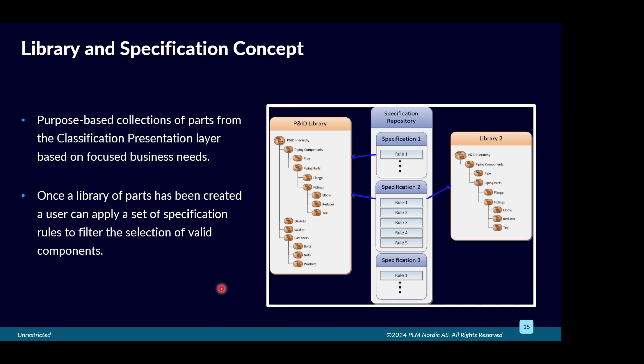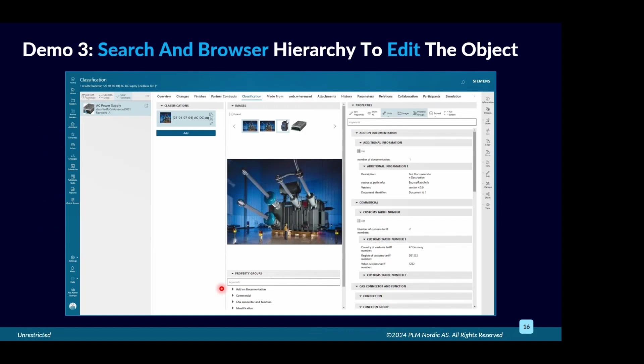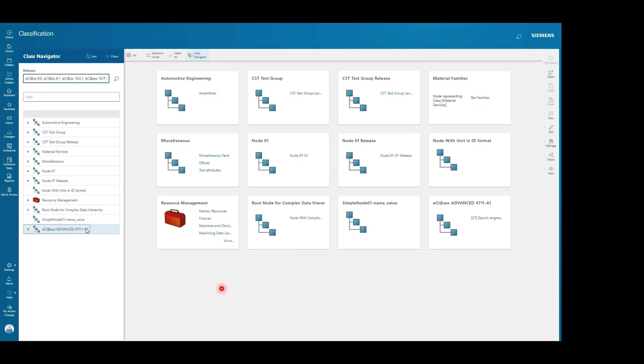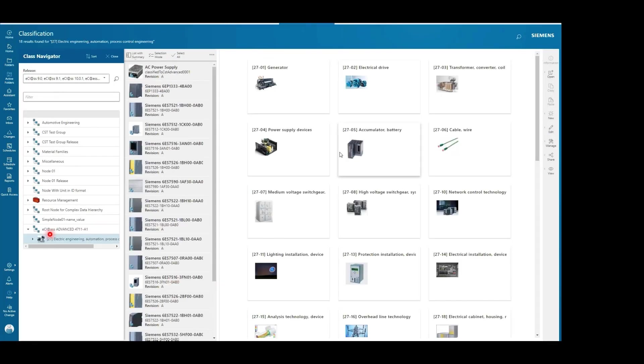Now we can see a demo of e-class in the advanced classification — the new classification — where we navigate and show how the e-class library imported into Teamcenter looks and how you can use it.